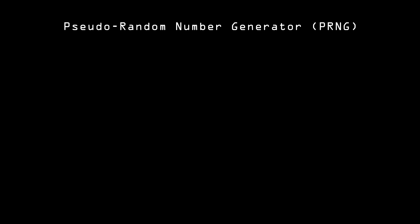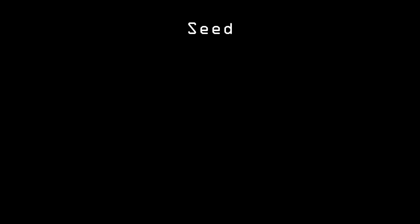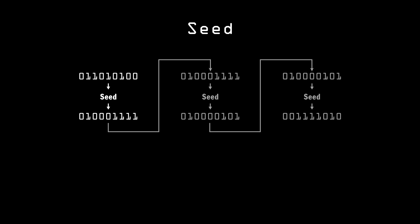The way they work is, a computer programmer picks a number to use as a seed and feeds that into the PRNG. The algorithm takes the number and produces an output, which is the first part of the random number sequence. That output is then used as the seed for the next part of the sequence, and so on.